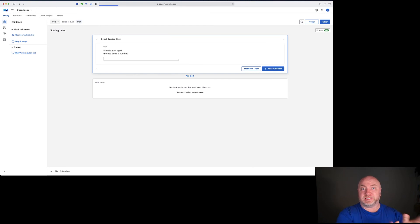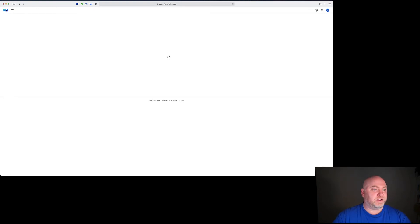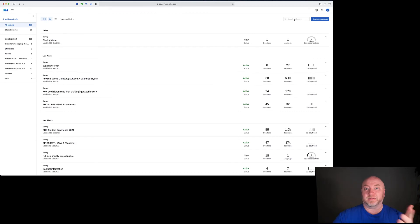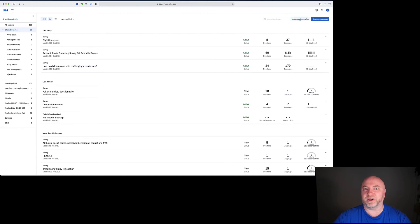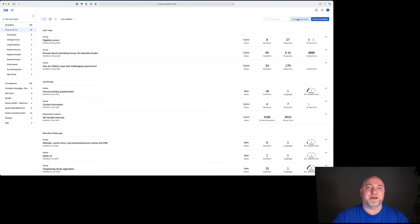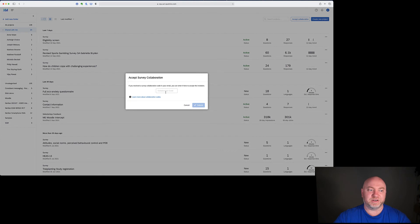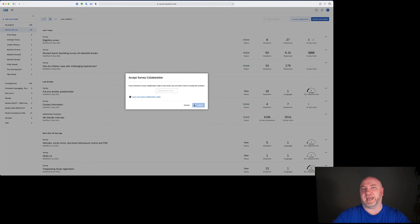If we go back to our projects page, there's a little box that will appear that says 'Accept Collaboration' but it's not always there — it's kind of hidden. I think this is a bit of a problem with Qualtrics because it's not that obvious where to find this. If I click on 'Shared With Me' over here, now here's this Accept Collaboration button — I think it should be there all the time. If I click 'Accept Collaboration' I can paste that code into this box and click Submit, and it will allow me to have access to that survey.